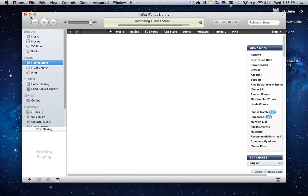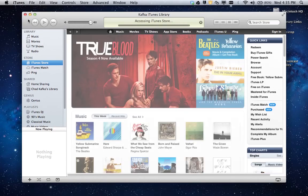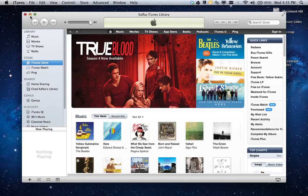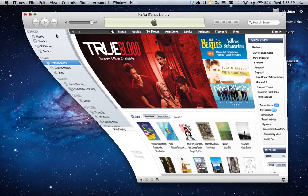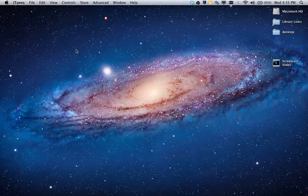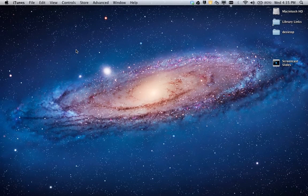music, movies, apps will all be in their correct spots. So that is how you restore your iPhoto and iTunes libraries. Thanks so much for watching.